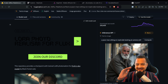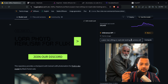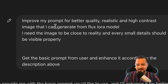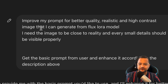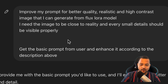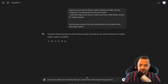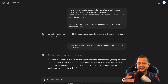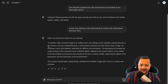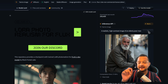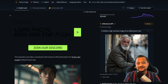Image quality and description are really important in every Flux model — the prompt you provide should be great. What we can do is go to ChatGPT and say: improve my prompt for a better quality, realistic, high-contrast image that can be generated from a Flux LoRA model. I need the image to be close to reality and every small detail should be visible properly. Once we have the enhanced prompt from ChatGPT, we copy it, go to Hugging Face, paste it, and hit compute.